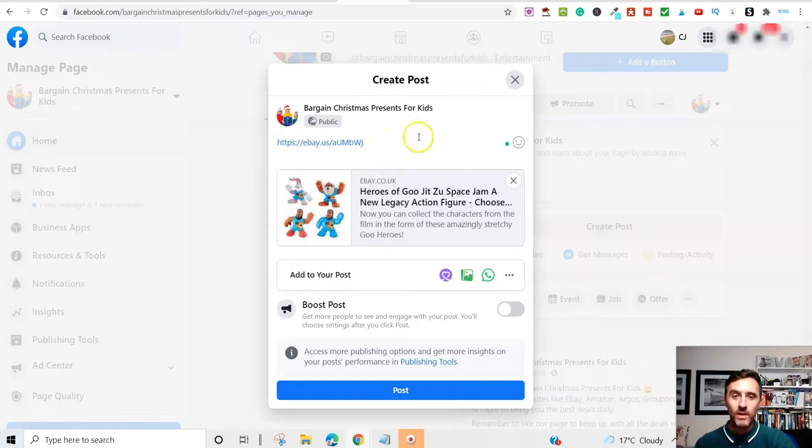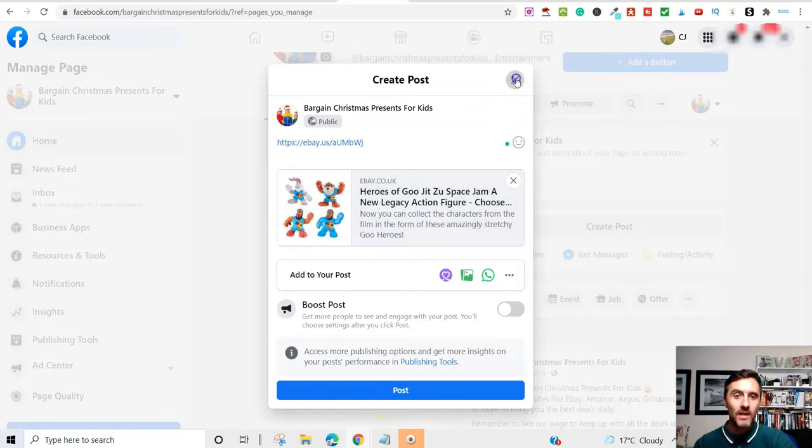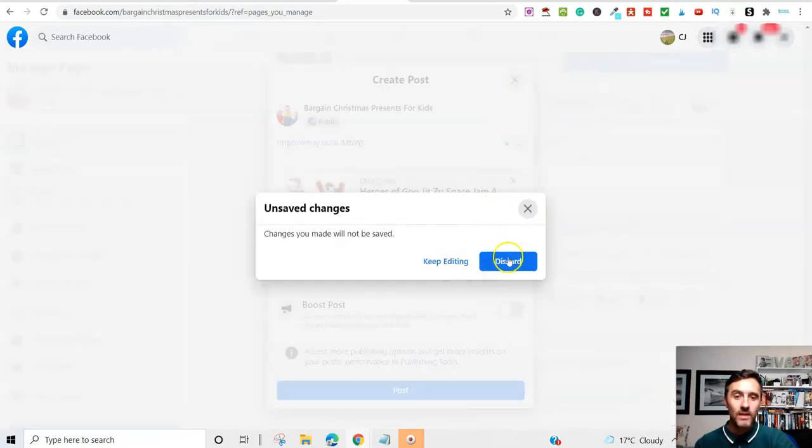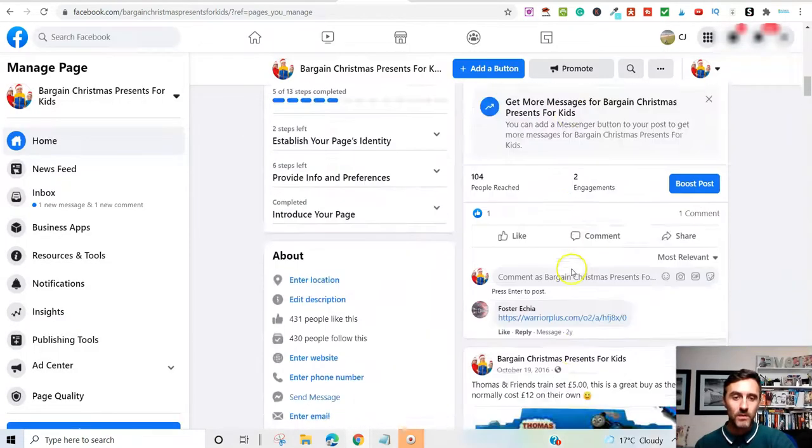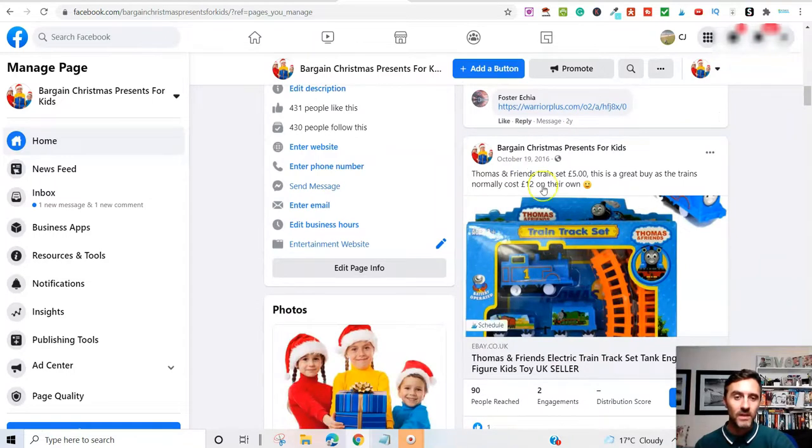So you could put some text in here. Just found these over on eBay, etc. And you post this. And then it's done. And it's over on your Facebook page. If you scroll down here, you can see.